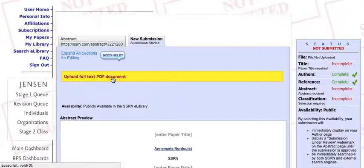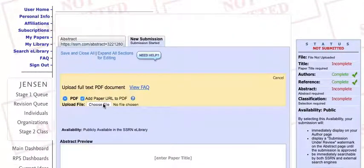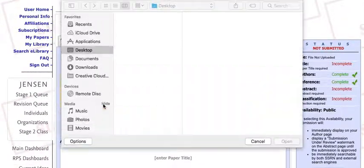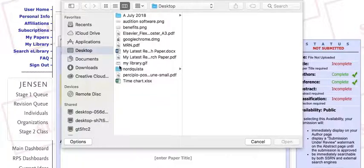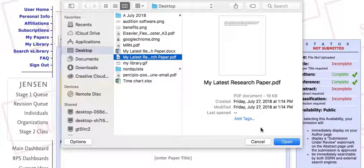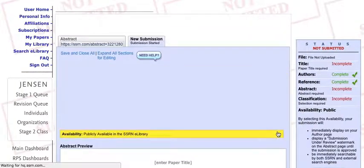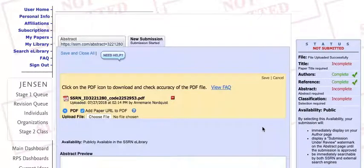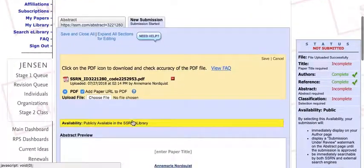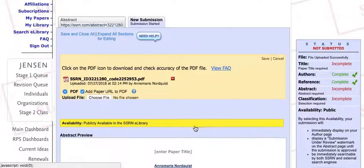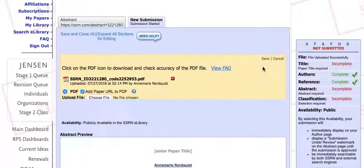Select the option to upload the full-text PDF document, which is your research paper. Change the availability to public or private based on your preference, and be sure to save as you go.